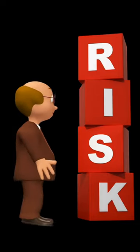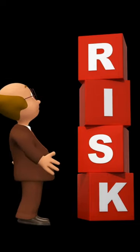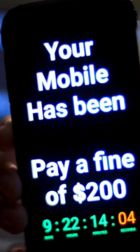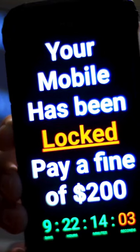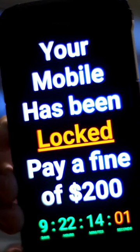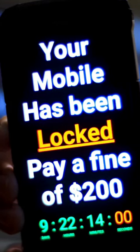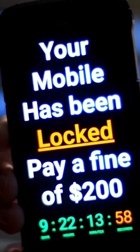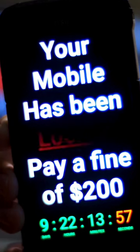Moving on to risks. Risk refers to the potential for loss or damage when a threat exploits a vulnerability. Higher risk arises from more severe potential damage and the likelihood of an attack occurring.